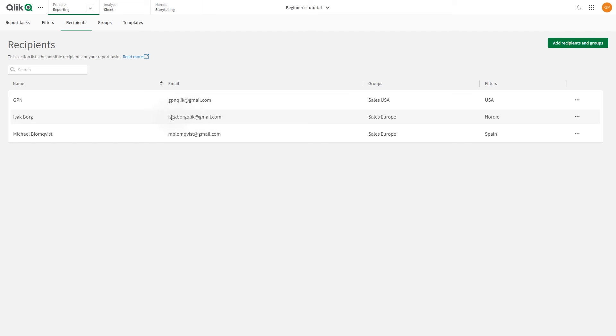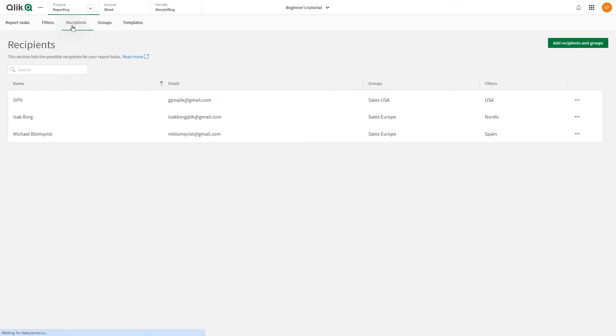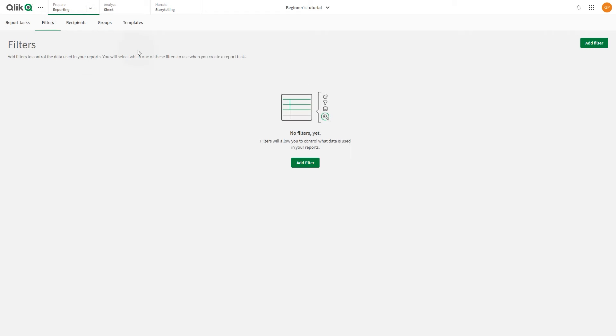The recipients are now uploaded in the Recipients section. If you navigate to the Groups section, you'll see that the groups have also been created.